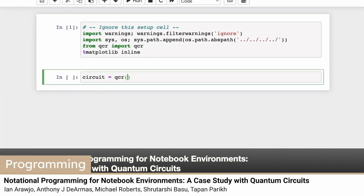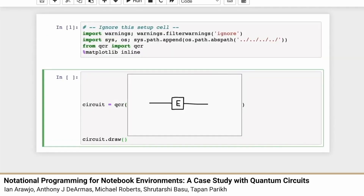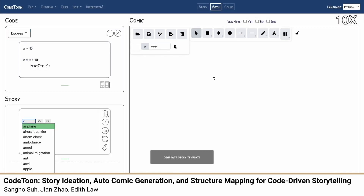A banner reads Notational Programming for Notebook Environments: a case study with quantum circuits. The word 'programming' appears next to a monitor displaying programming commands. A banner reads Code Tune: Story Ideation, Autocomic Generation, and Structure Mapping for Code Driven Storyteller. A monitor displays three sections — code, story, and comic — with comic being the largest. Commands appear in code and story sections, then images appear in the comic section.